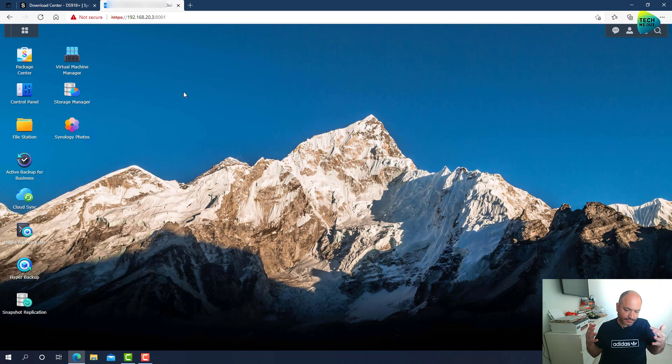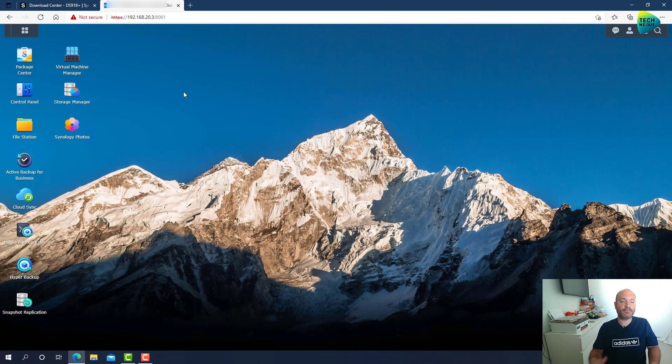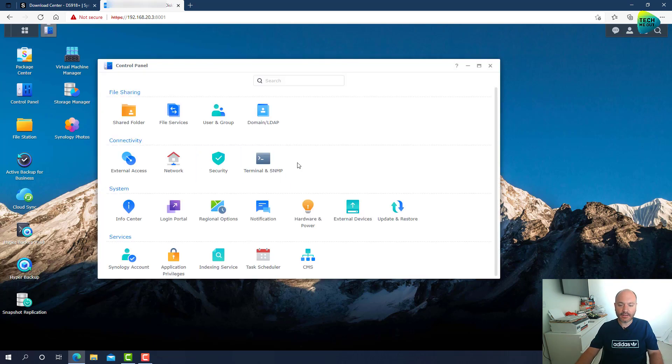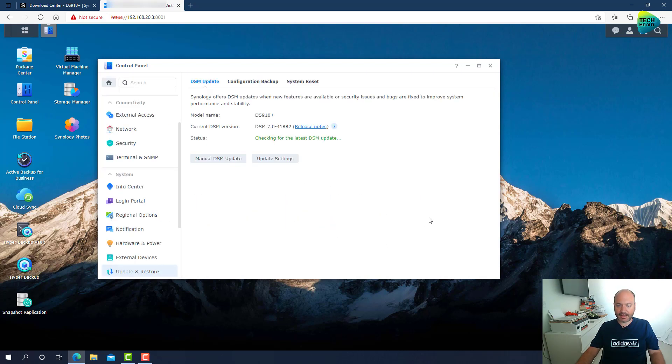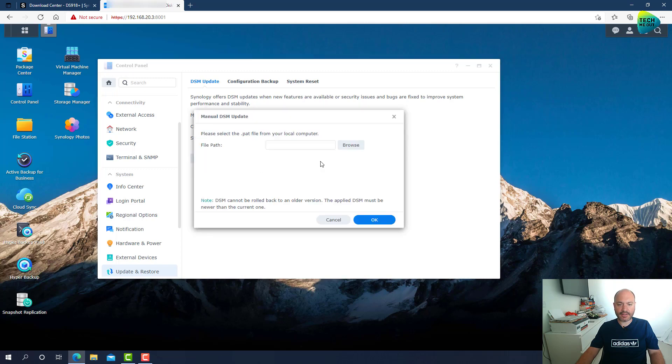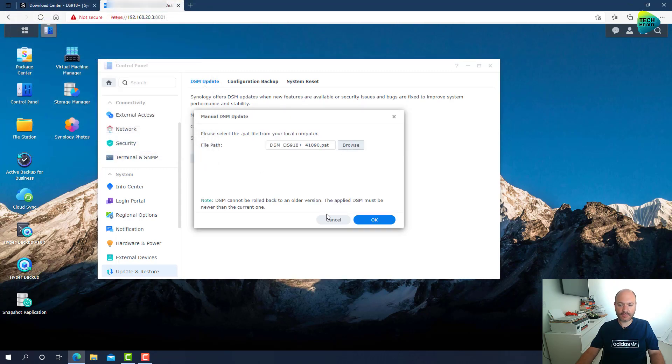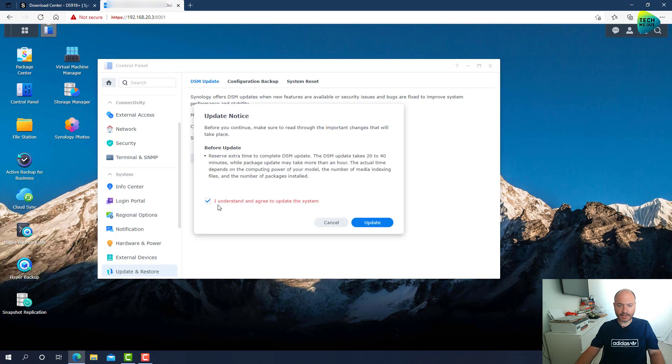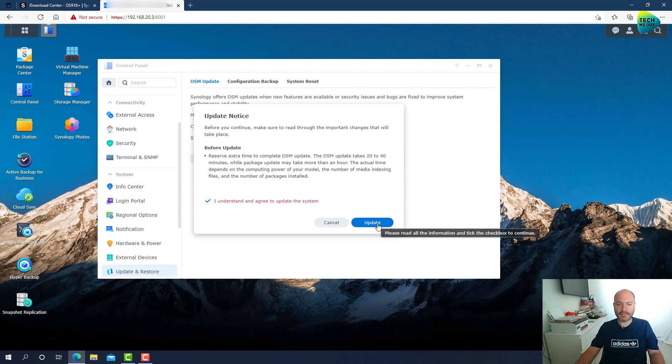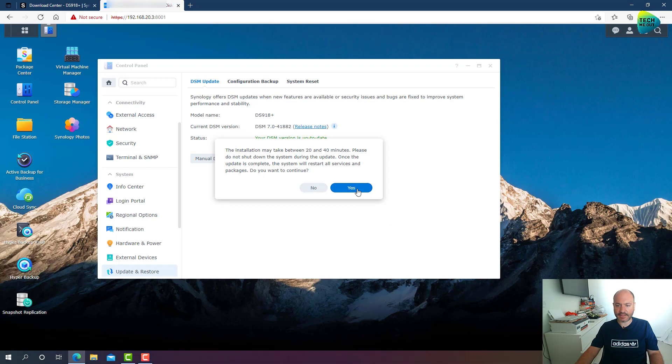Let's go over to the NAS. And as I said before, this DSM is just released. It's not yet being pushed through the control panel. So what you can do, once you've downloaded the .pat file, go to Update and Restore, choose Manual DSM Update, browse to the .pat file, click OK. Click on I understand and agree to update the system, and click on Update. I will of course timelapse the entire process. Click on yes.